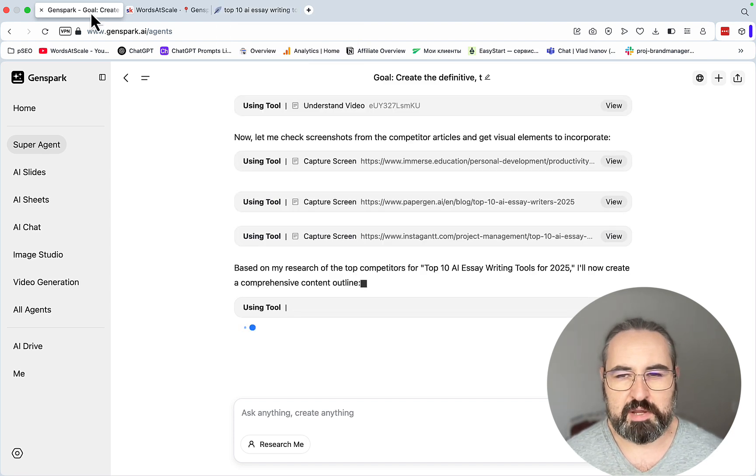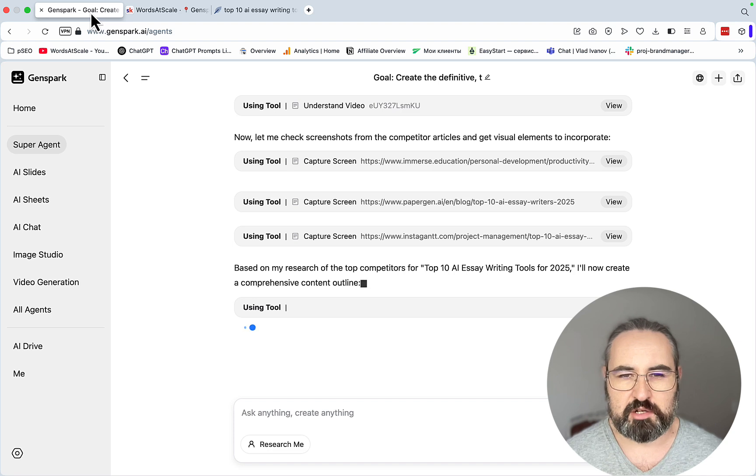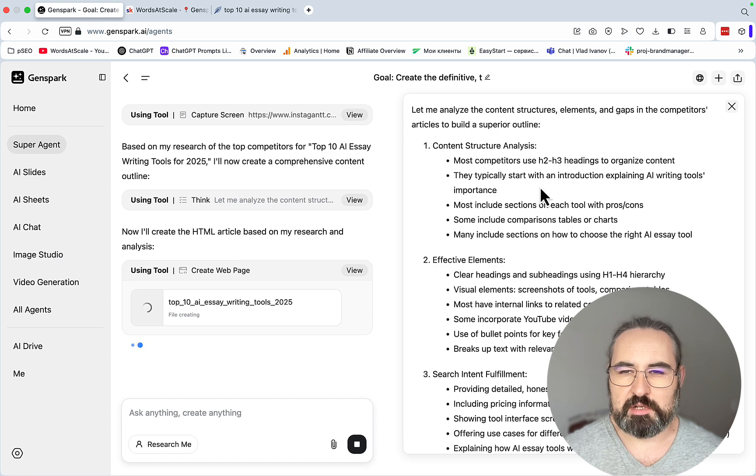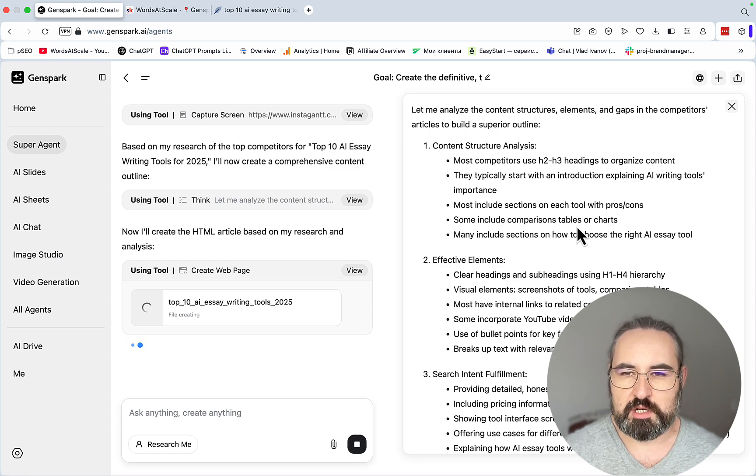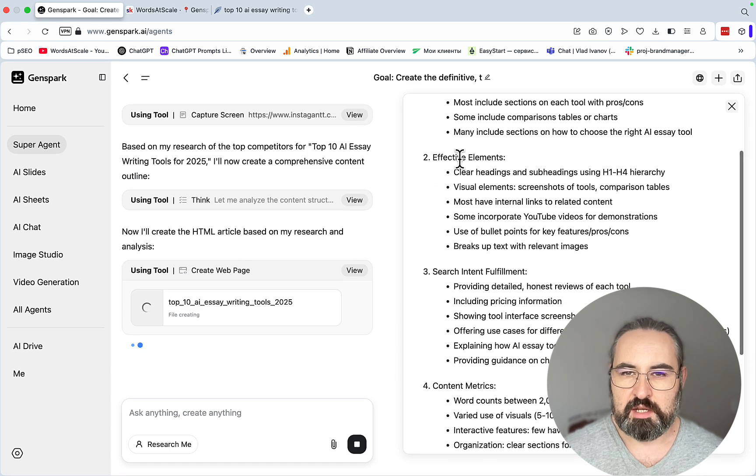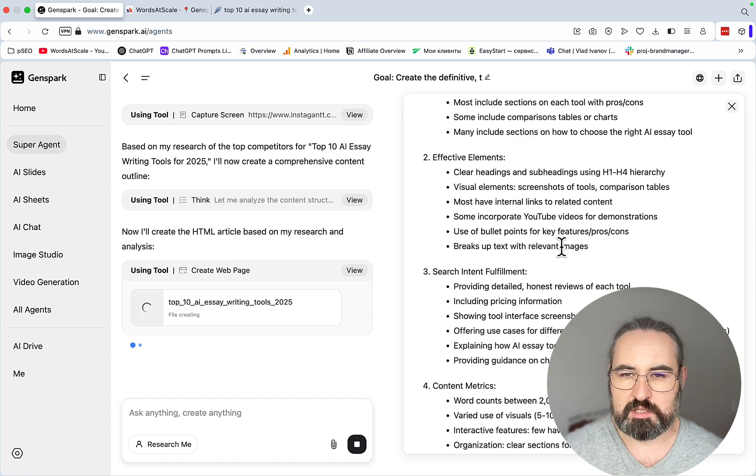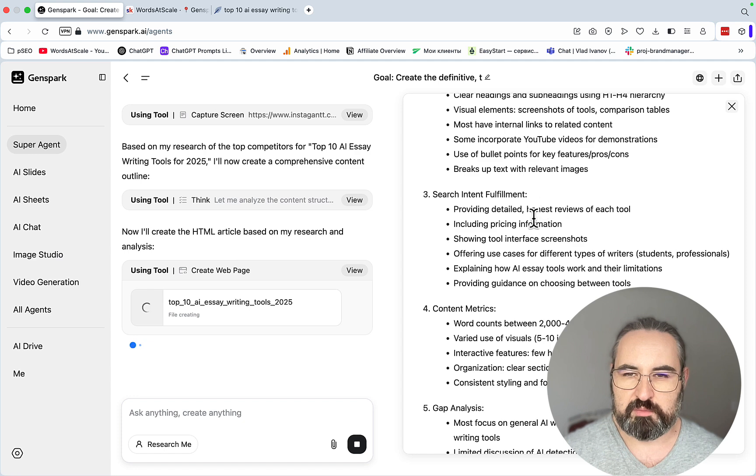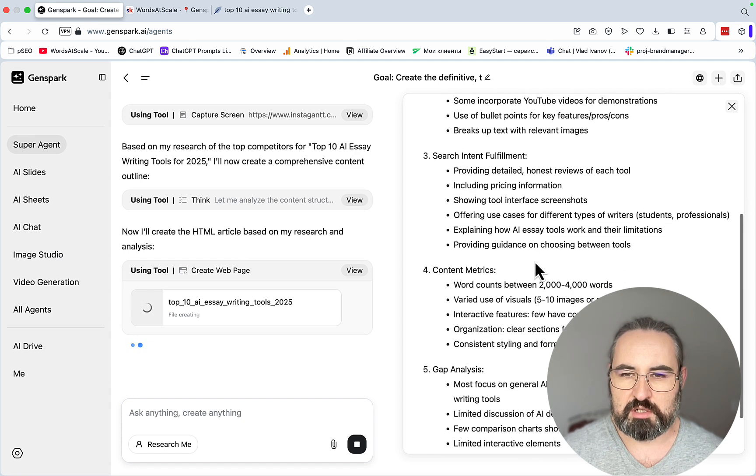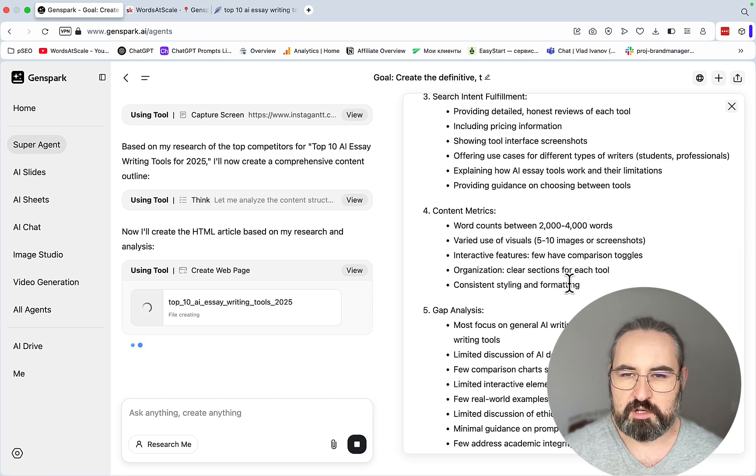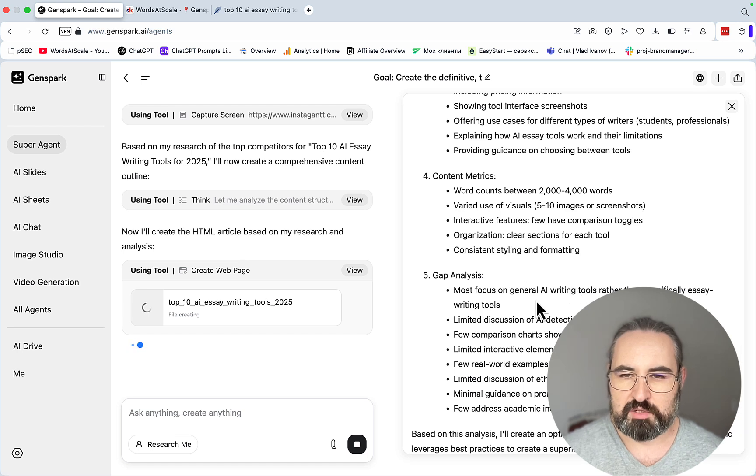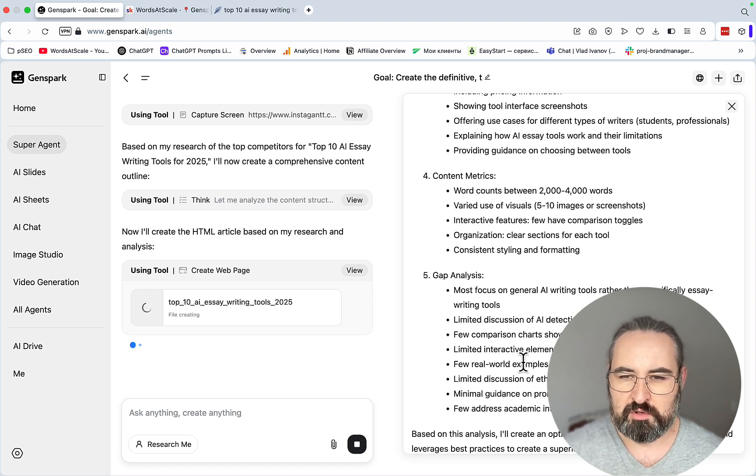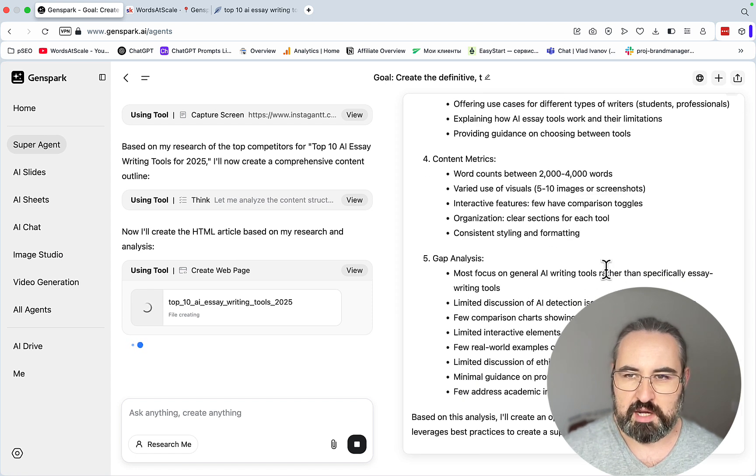Based on my research of the top competitors for top 10 essay writing tools, I will now create a comprehensive content outline. Content structure analysis: Most competitors use H2 and H3, they typically start with an introduction. Most include sections on each tool with pros and cons. Some include comparison tables. Many include sections on how to choose the right essay tools. Effective elements: clear headings, visual elements, most have internal links. Some incorporate YouTube videos. Use of bullet points for key features, pros and cons. Search intent fulfillment: providing detailed honest reviews, including price information, showing tool interface screenshots. Constant metrics: word count between 2000 and 4000 words. Gap analysis: most focus on general AI writing tools rather than specifically essay writing tools. Limited discussion of AI detection, few comparison charts, few real-world examples, limited discussion of ethical considerations, few address academic integrity concerns.